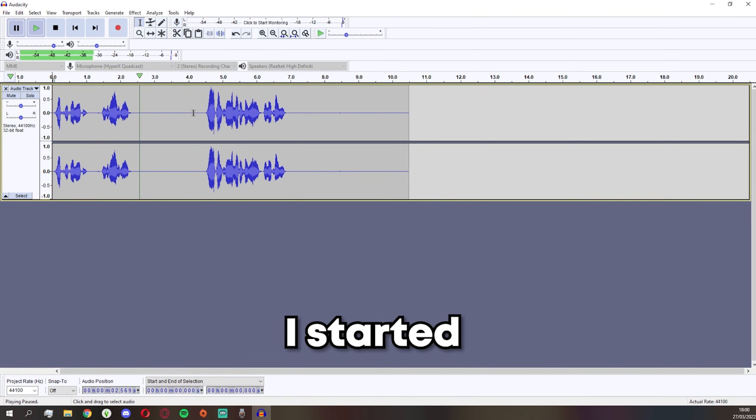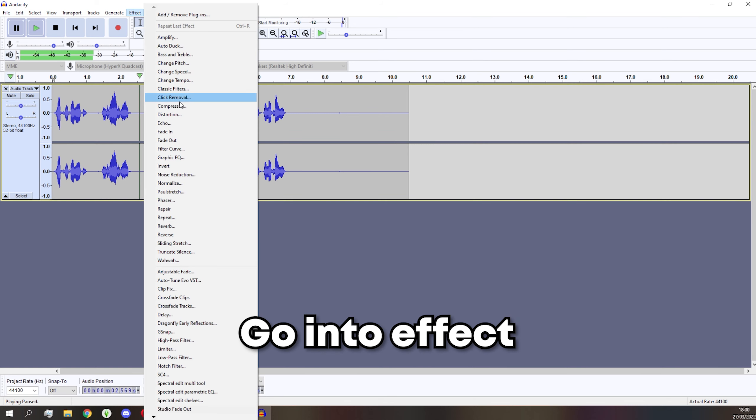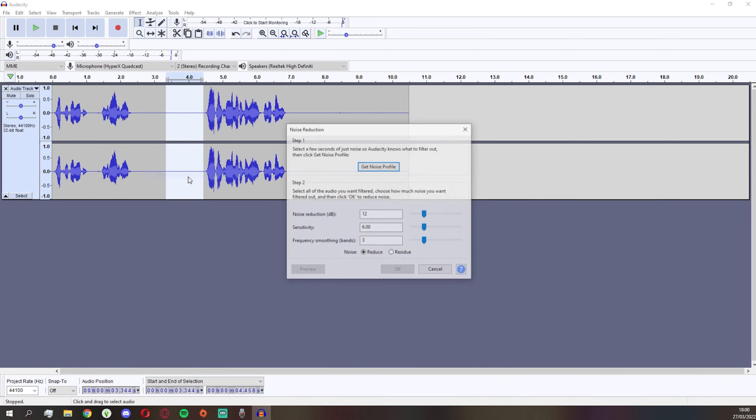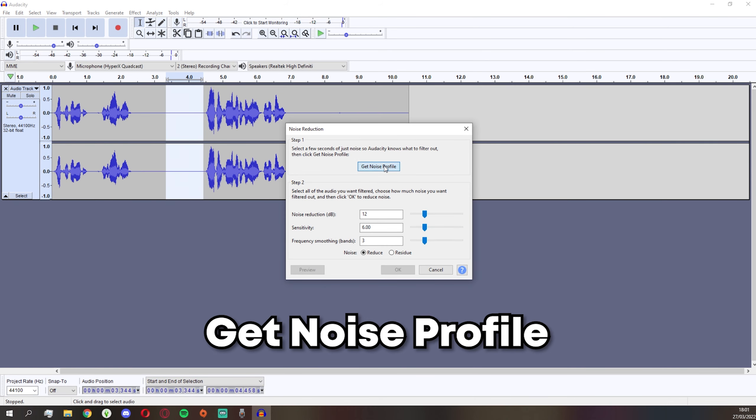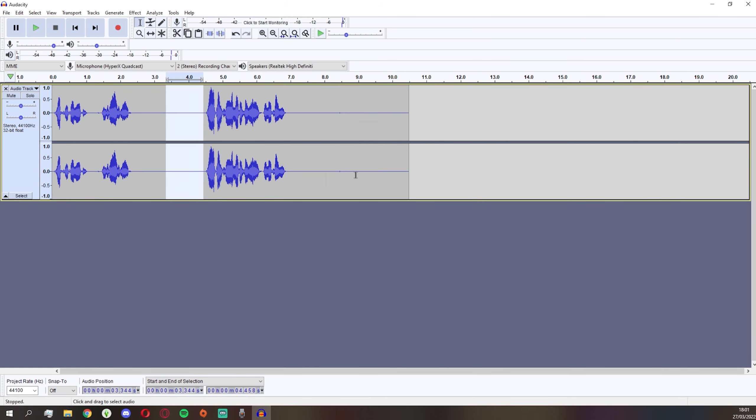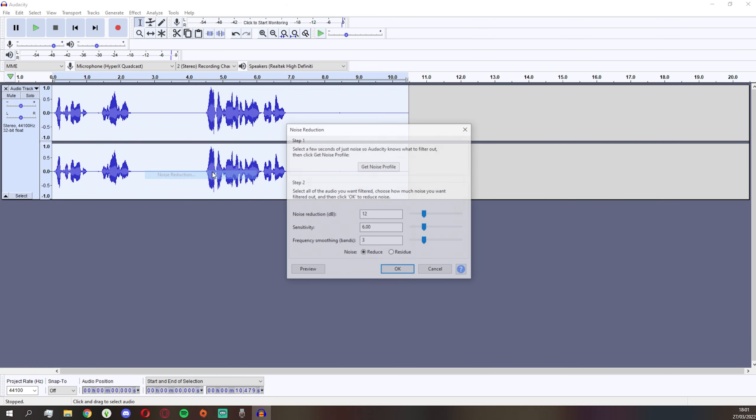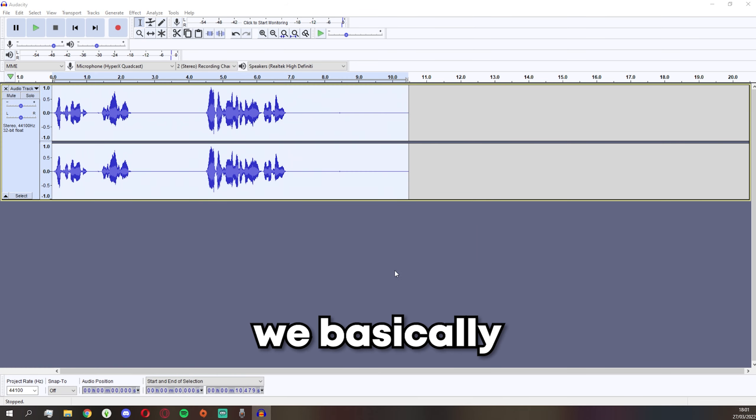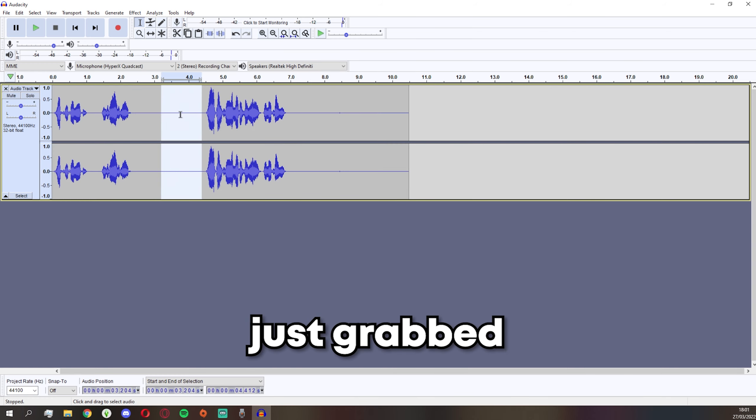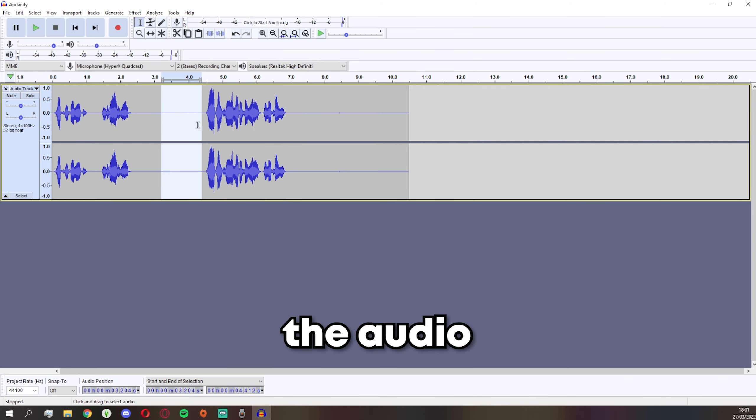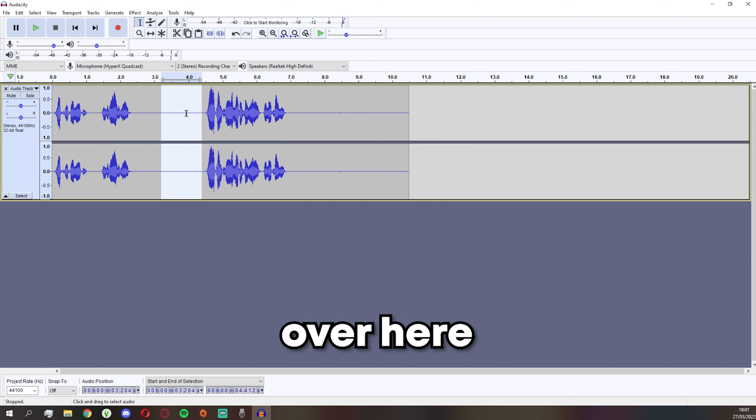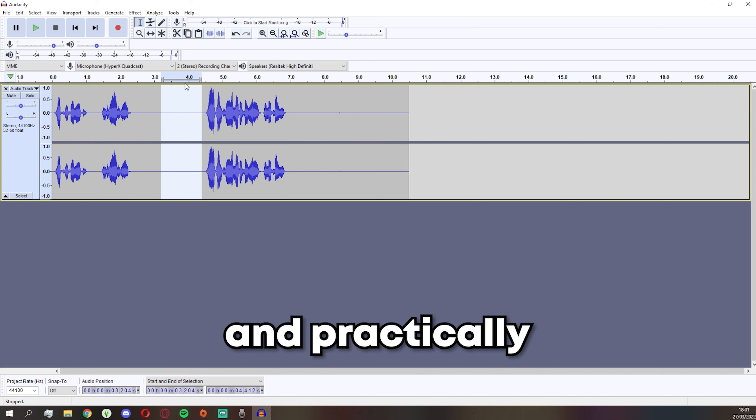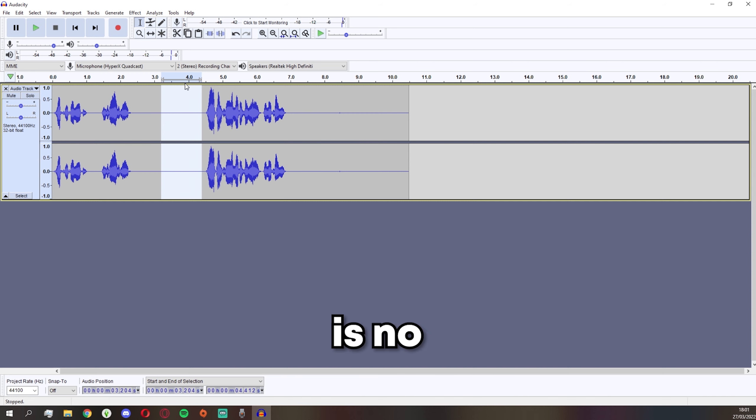Let's say before I started talking over here, let's highlight this region. Go into Effect, Noise Reduction, Get Noise Profile. Then Ctrl+A, go back into Effect, Noise Reduction, and press OK. So the thing we have done here, we basically just grabbed all the audio, all the frequencies we heard over here, and practically deleted them so there's no background noise.